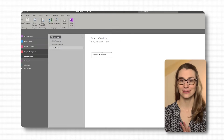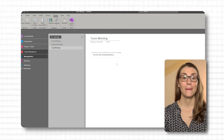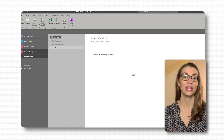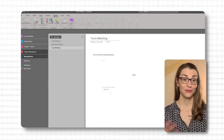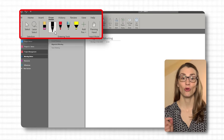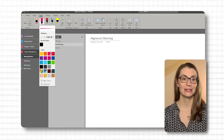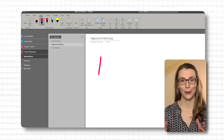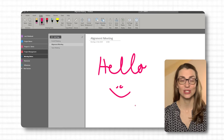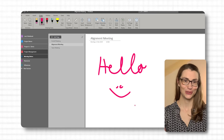OneNote caters to both traditional typing and freehand note-taking. To type notes, simply click anywhere on the page and start typing. OneNote's flexible canvas means you're not restricted to linear note-taking — you can create boxes anywhere on the page, allowing for a free-form and dynamic layout. If you prefer handwriting, especially on tablets or devices with stylus support, select the Draw tab in the ribbon. Choose your preferred pen style and color and start writing directly on the page. OneNote's ink technology makes it feel like writing on paper, perfect for brainstorming sessions or when you prefer a more personal touch to your notes.